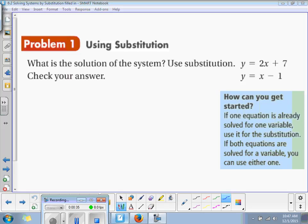Problem 1 is using substitution. What is the solution of the system? y is equal to 2x plus 7, and y is equal to x minus 1. Remember, the first thing you need to do is get at least one of your equations into an x-equals or a y-equals. Here, both of them are already y-equals, so you don't even have to do your first step — you can go straight to substitution.